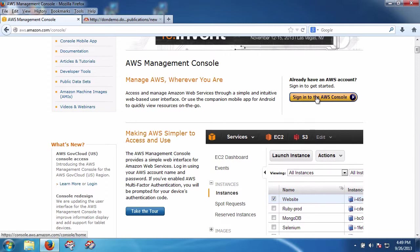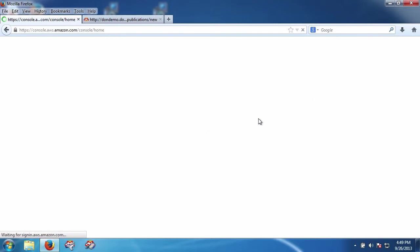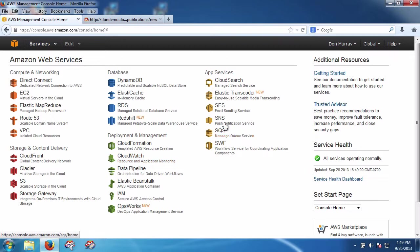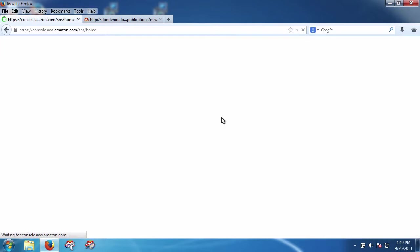So here we are. I'm going to sign into my Amazon AWS console and I'm going to go to SNS.